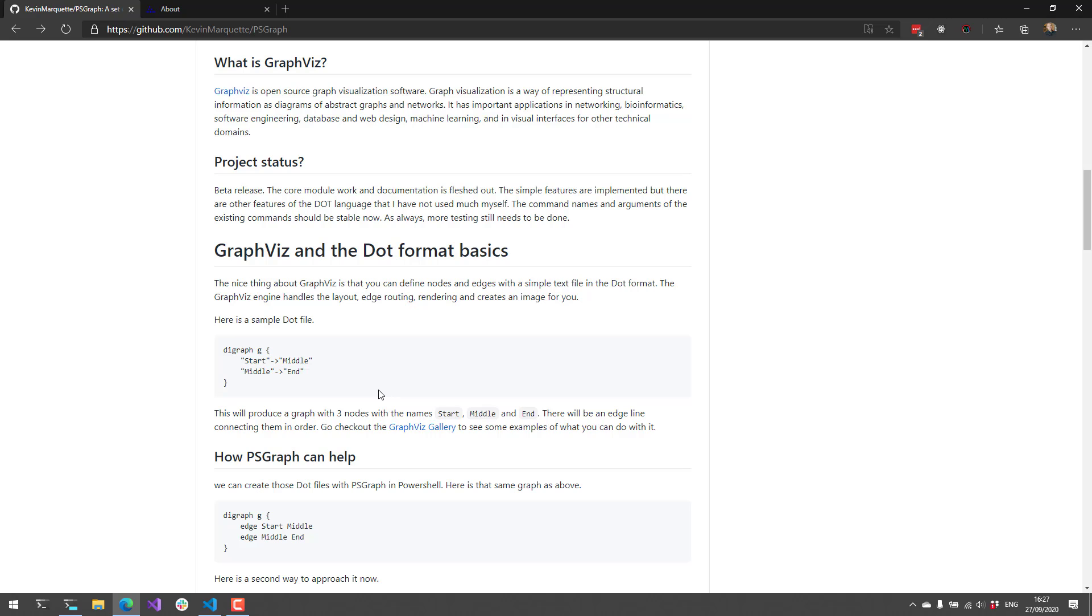As you can imagine, this is pretty powerful inside PowerShell because you can use lots of your system commandlets to produce diagrams based on your system infrastructure. So what PSGraph mainly does is it has a bunch of PowerShell functions that allow you to create these dot files without writing the dot file syntax yourself.